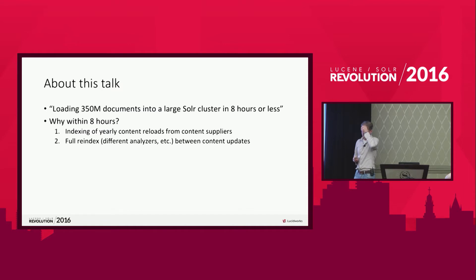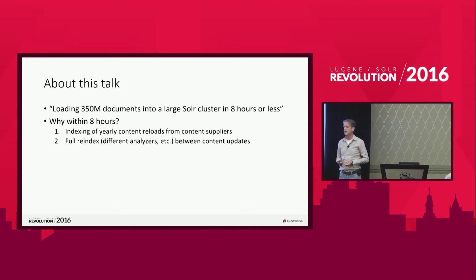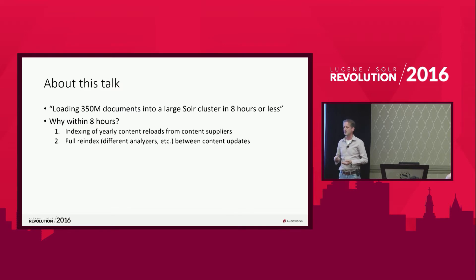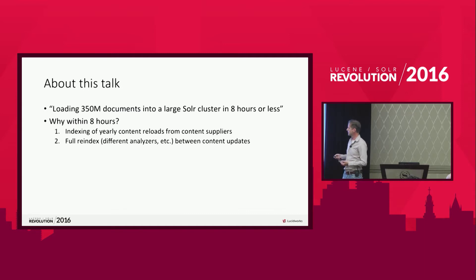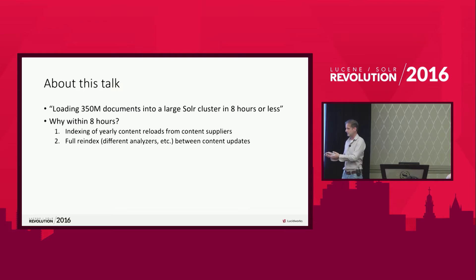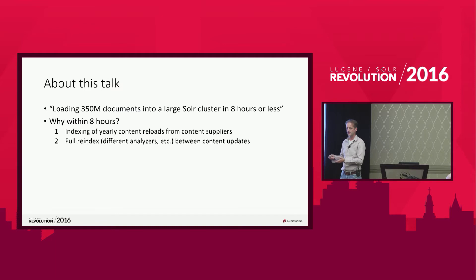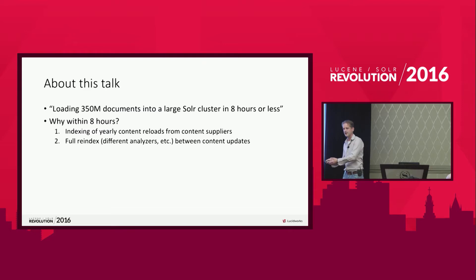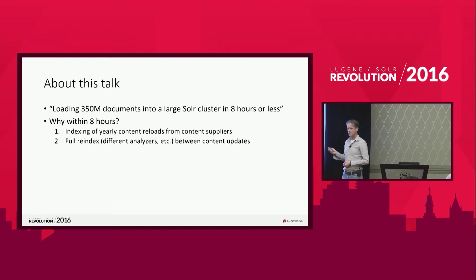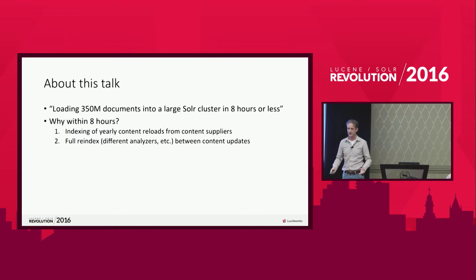The business value for us of being able to load 350 million documents within eight hours is the reloads, the yearly reloads. Some of our content providers do yearly reloads with a lot of documents, could be up to 26 million documents. And we want to process that as fast as possible so we can index it and hand it to our clients. Their time matters. The sooner we're done indexing the new data, the sooner we can give it to our clients.